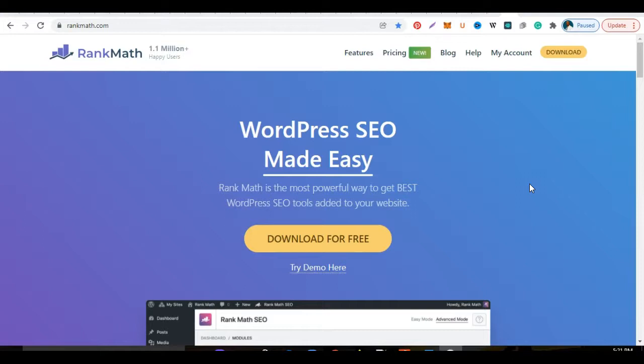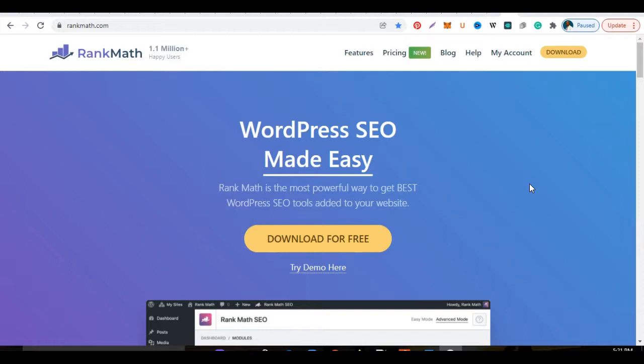Rank Math is the number one plugin of choice. It has actually surpassed Yoast, which is the plugin that you would normally get when you start your WordPress programming. When you start building a website with WordPress, Yoast is the plugin that they would more or less advise you to take, but Rank Math has really exceeded expectations and is up there with Yoast, even in some cases surpassing it.